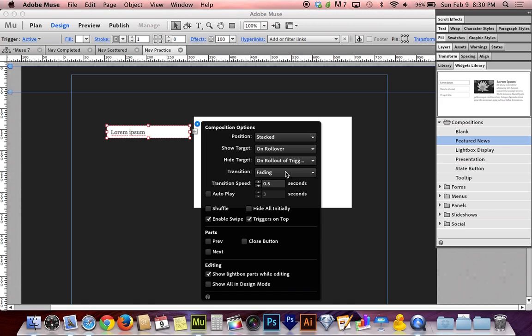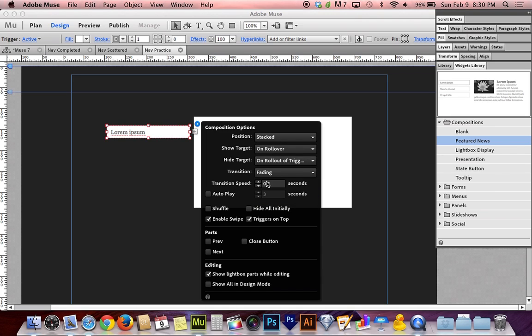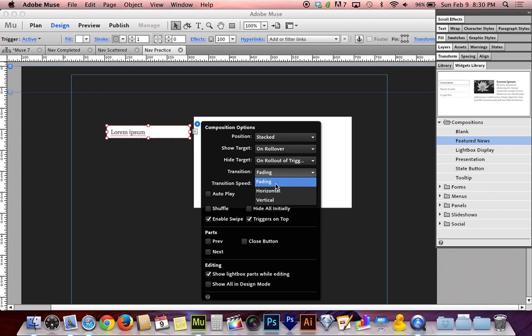If you just say on rollout, that means when you roll away from the main navigation bar at the top, it will hide the sub-navigation. So the moment your cursor leaves the top buttons and goes to reach for a bottom button, the bottom buttons are going to disappear, which is a guaranteed way to piss people off. So don't do that. You want to do rollout of trigger and target both. And then transition fading. You got a few choices here, but to be honest, you don't because fading is the only one that allows you to hide the target on rollout of trigger and target.